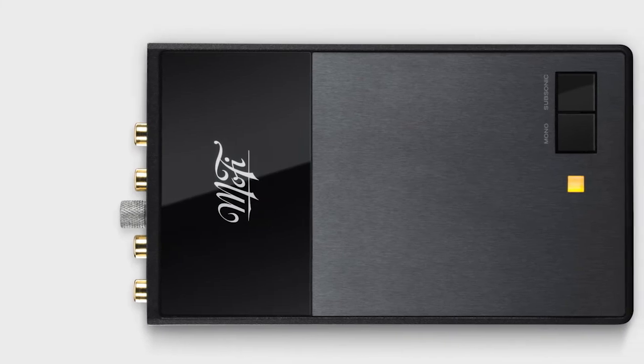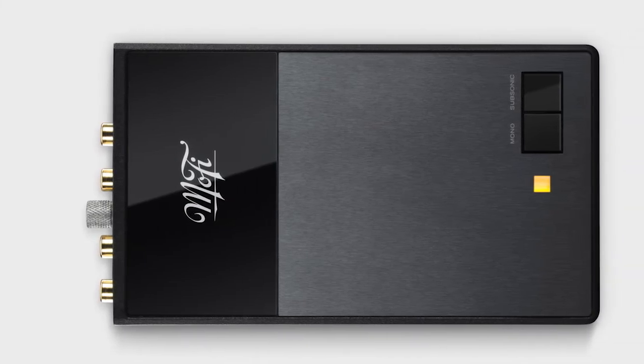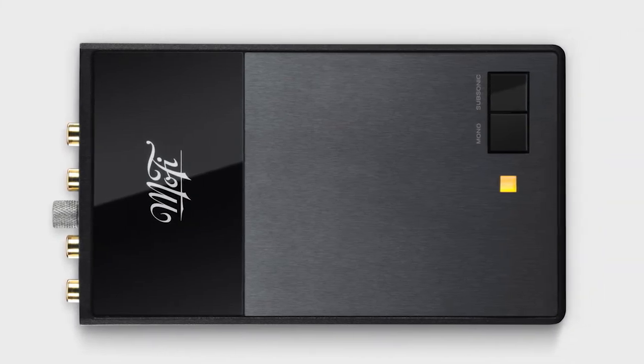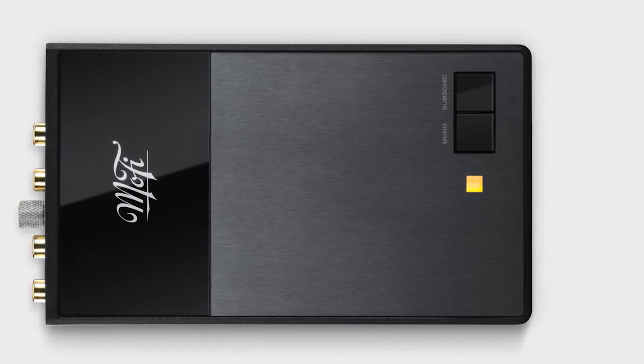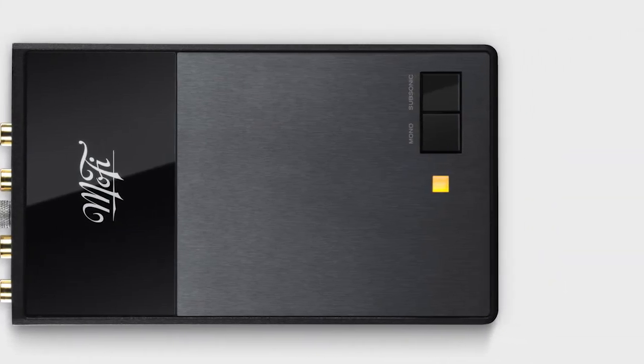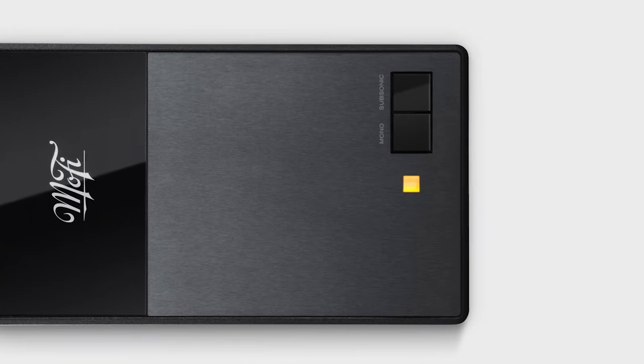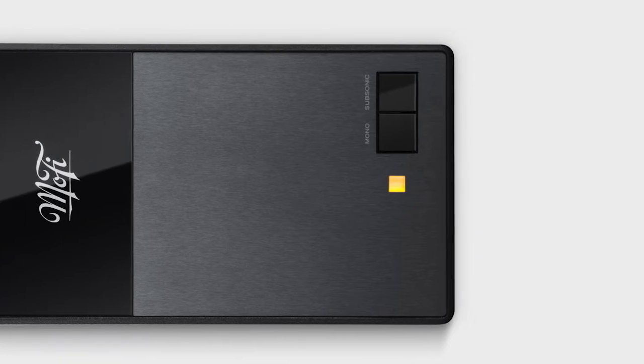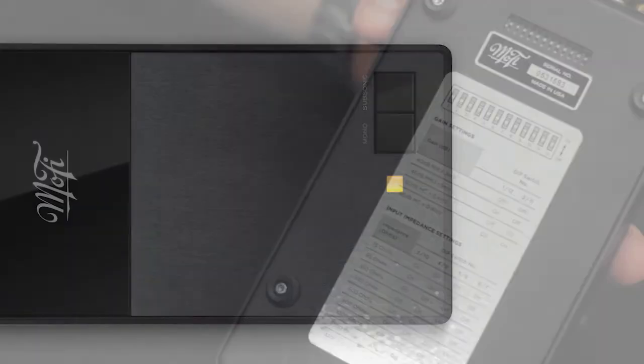The Studio Phono features adjustable gain and loading, so you'll be able to tailor it to match any moving magnet or moving coil cartridge on the market.